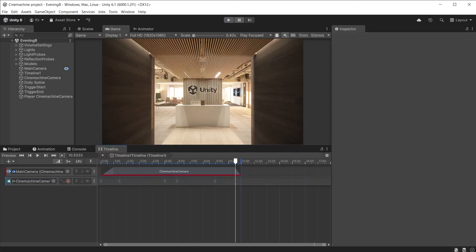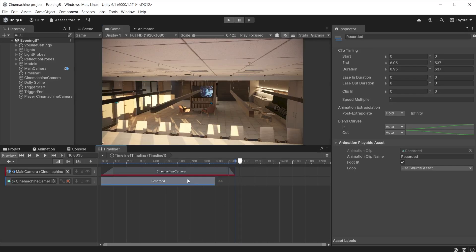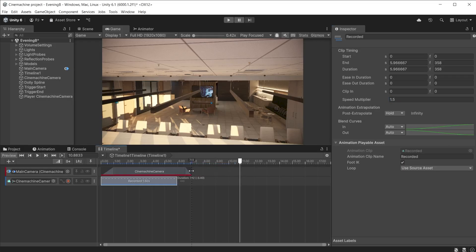If you want to change the speed of the keyframes, right click on the track and choose convert to clip track. Now the keyframes are stored in an animation clip. You can still access the keyframes by double clicking on it. Use the speed multiplier to slow down or speed up the track. I will speed it up by setting this to 1.5. Now I can adjust the camera clip to the same duration.